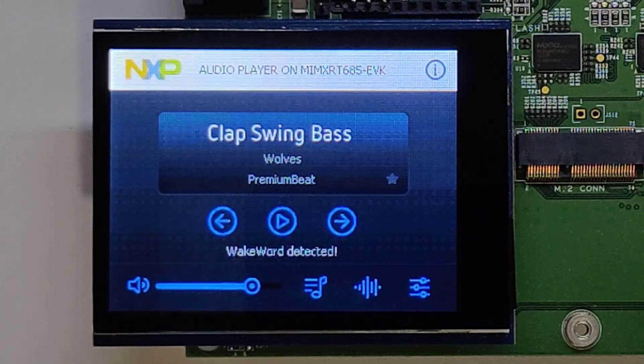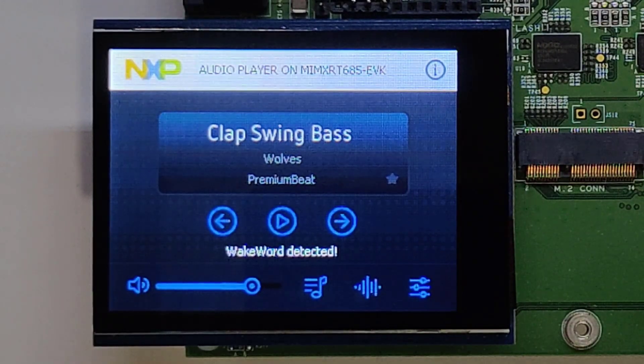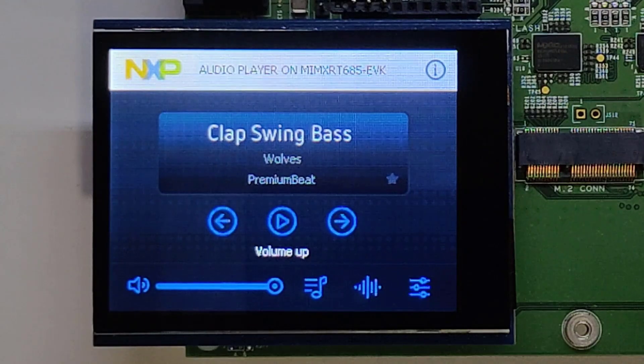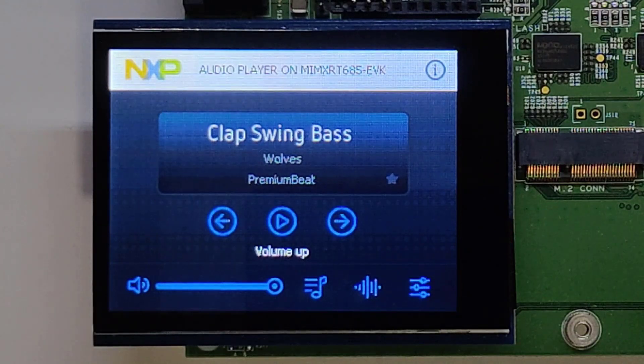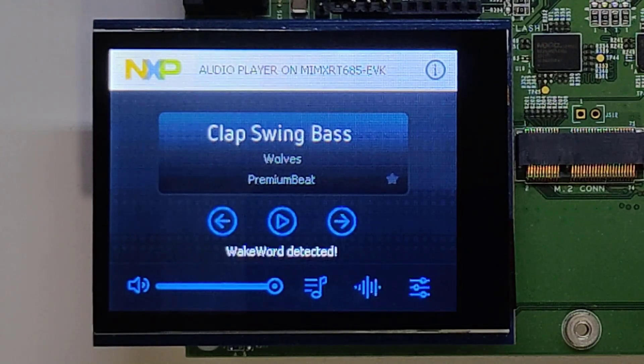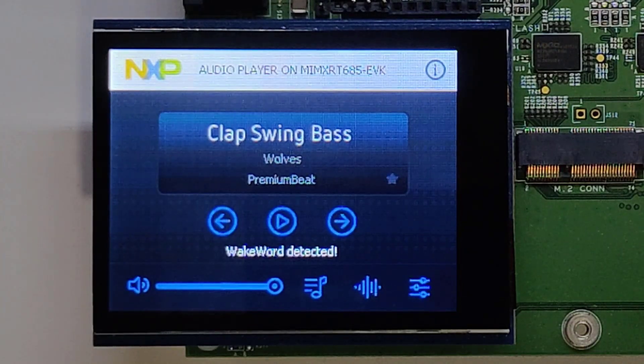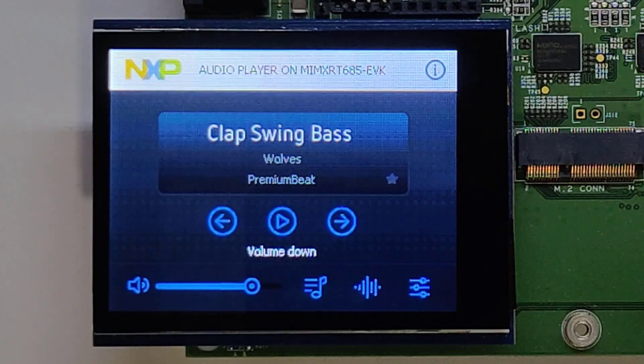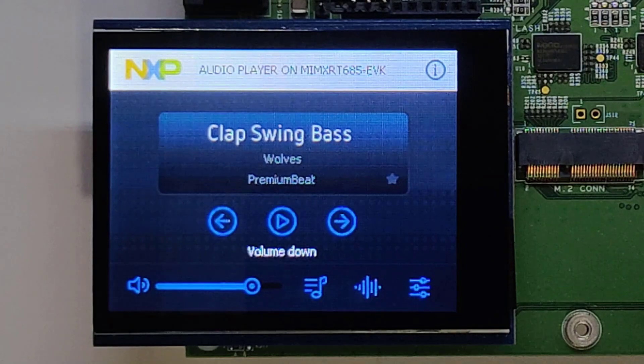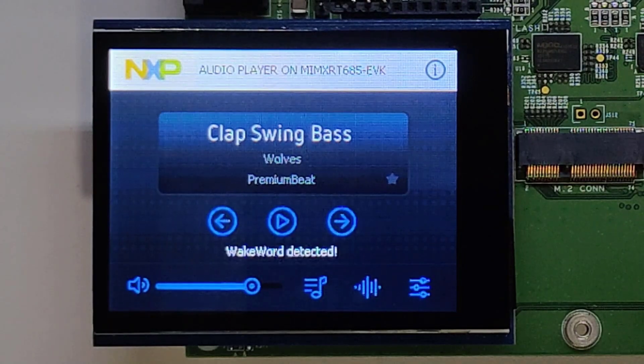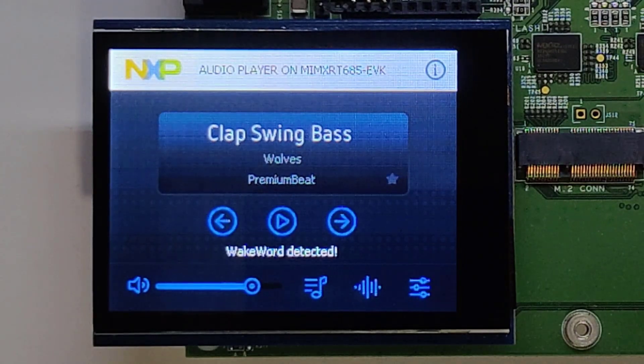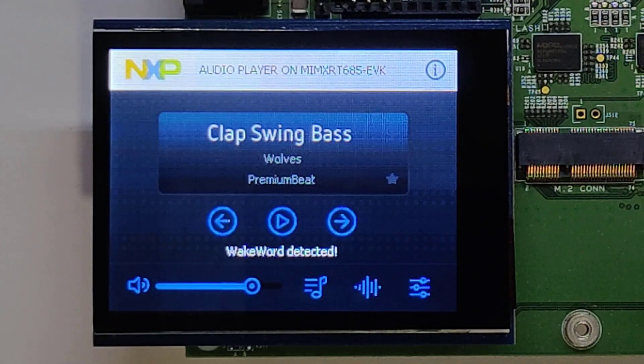Hey NXP, volume up. Hey NXP, volume down. Hey NXP, next.